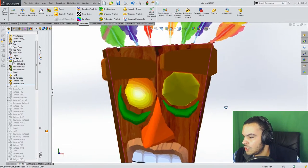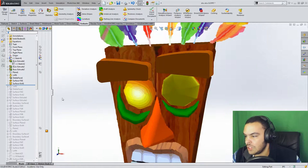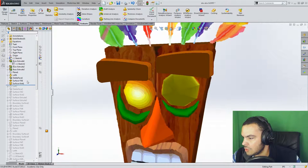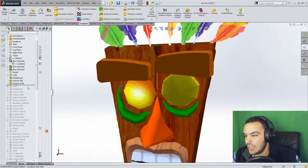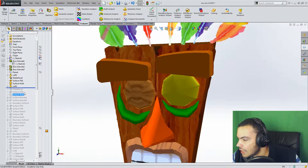So similar fashion, I do the eye in the same way, surface fill, surface knit, and he's got two eyes now. Good. All right.